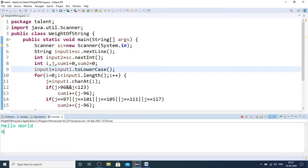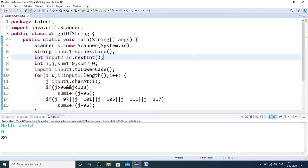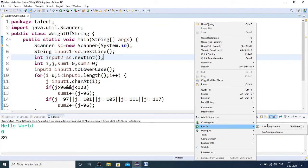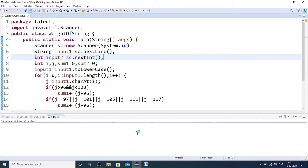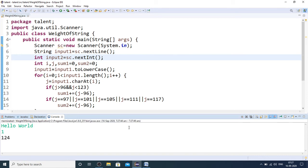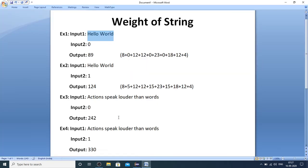First I am ignoring the vowels, so you get 89. Now let me consider the vowels for calculating the weight. There you can see 124. Similarly, let me take the larger string.